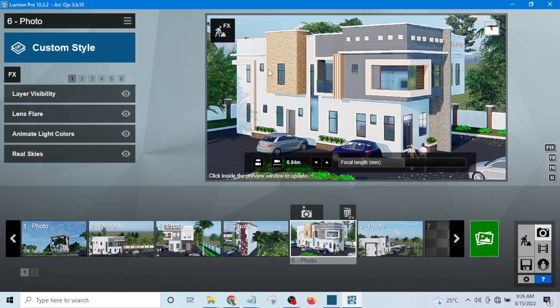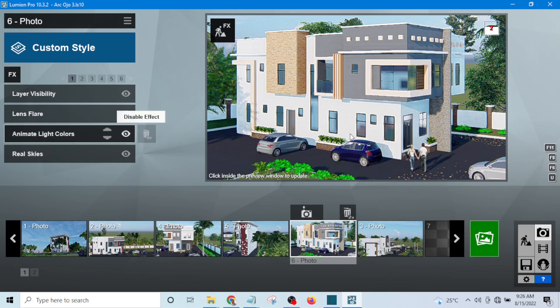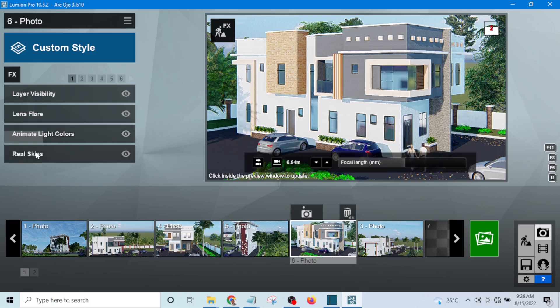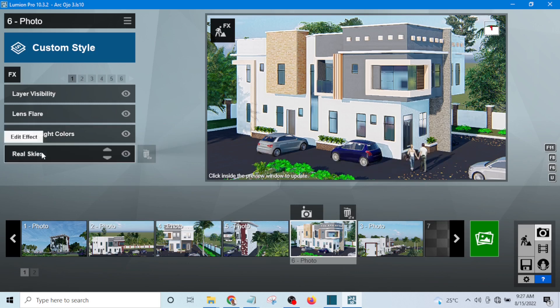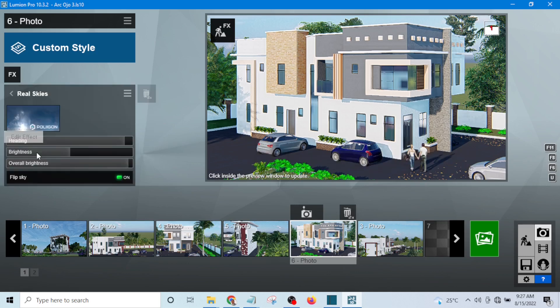It's as a result of the position of sun that you can see it like this. Now if I want to change the position of the sun, I will go to real sky and click on it.